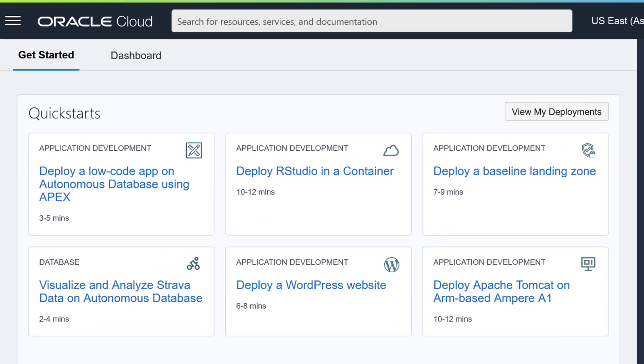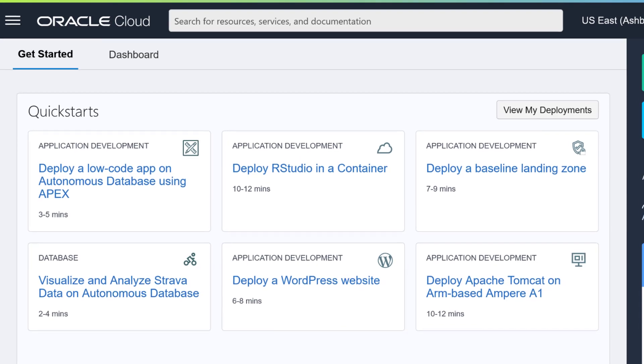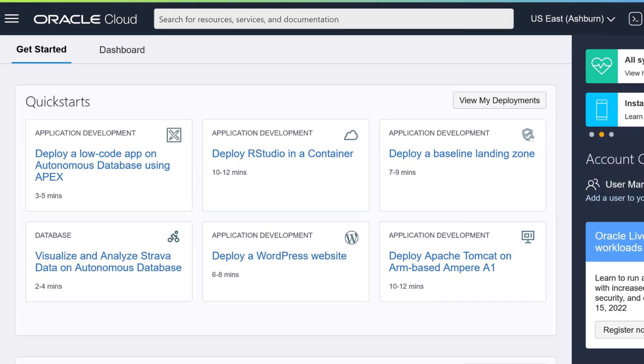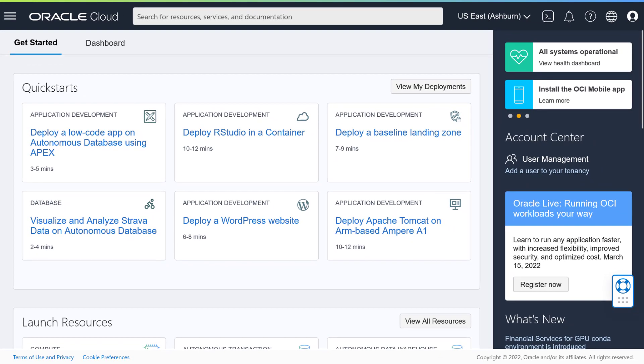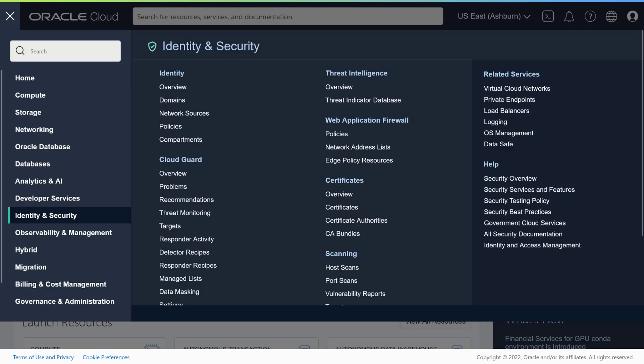The first step to set up Oracle Content Management is to create a storage compartment. Compartments are used to organize cloud resources for access control, isolation, usage analytics, and billing. To start, open the left navigation menu and choose Identity and Security, and then Compartments.